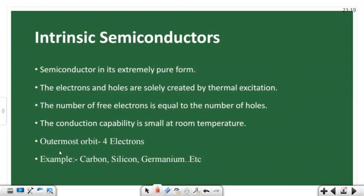In the outermost orbital of a semiconductor material, 4 electrons reside. This means semiconductor materials belong to the 14th group elements, where the outermost orbital contains 4 electrons.